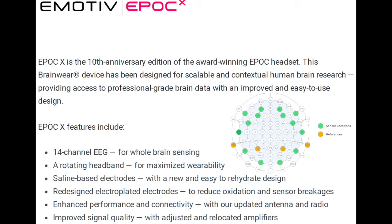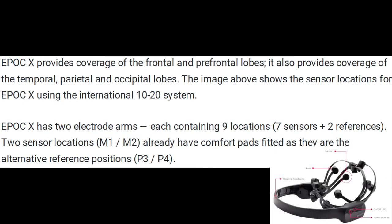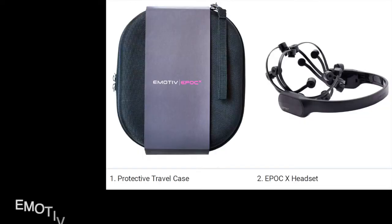It uses the traditional 1020 system for electrodes position, the international system, but it only records 14 sites, 14 points. It has seven electrodes and two references on each side of the head, and as you notice it has some reference points, the location are indicated as M1, M2, and P2, P3, P4.